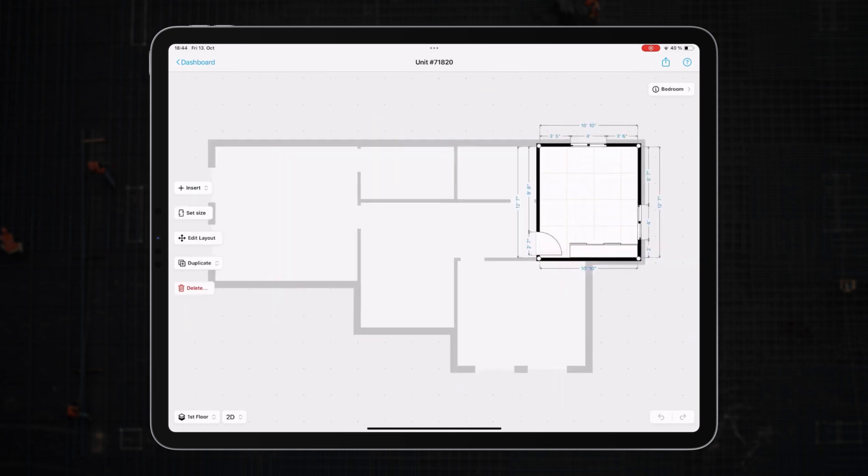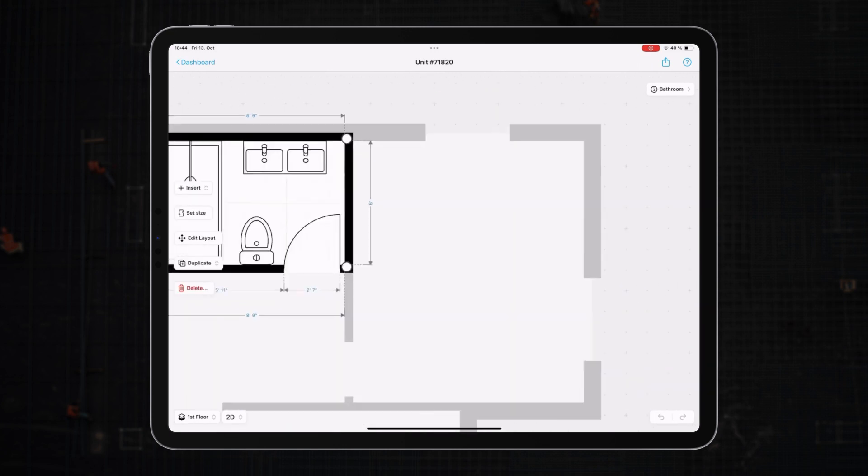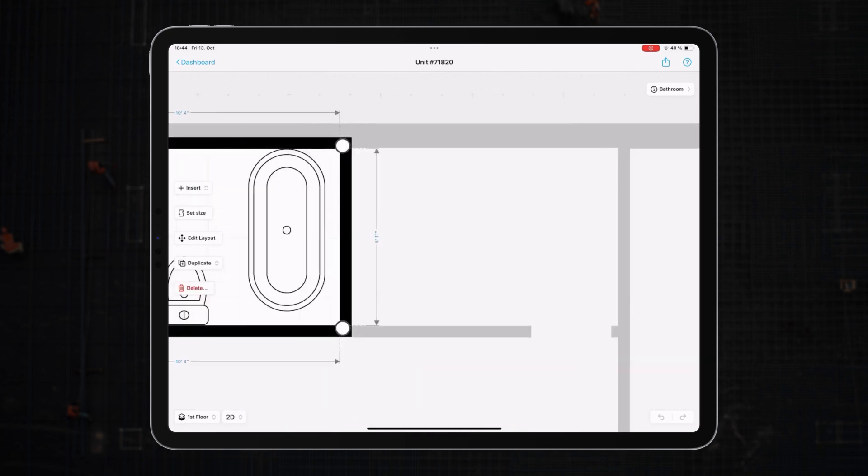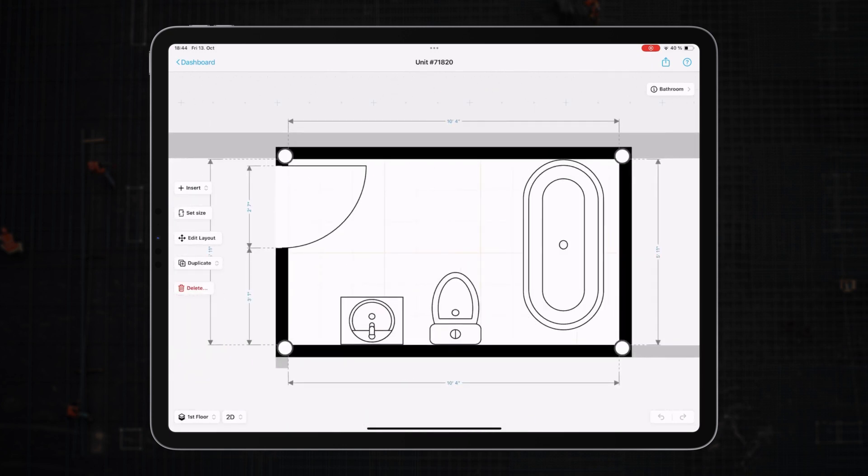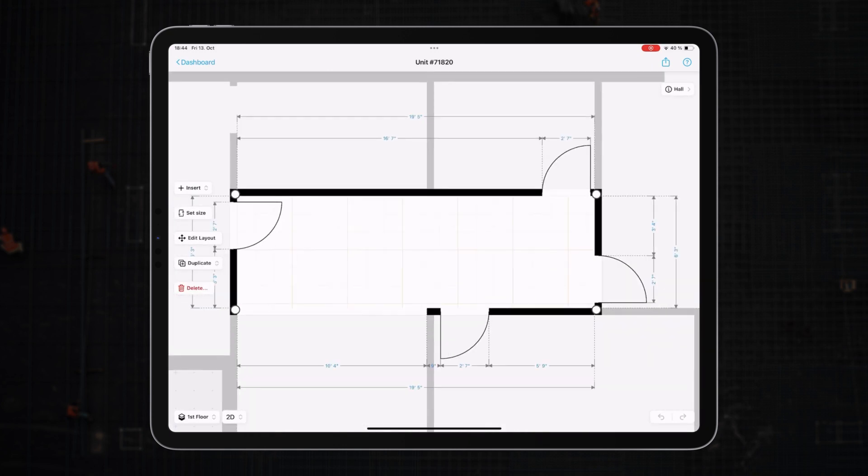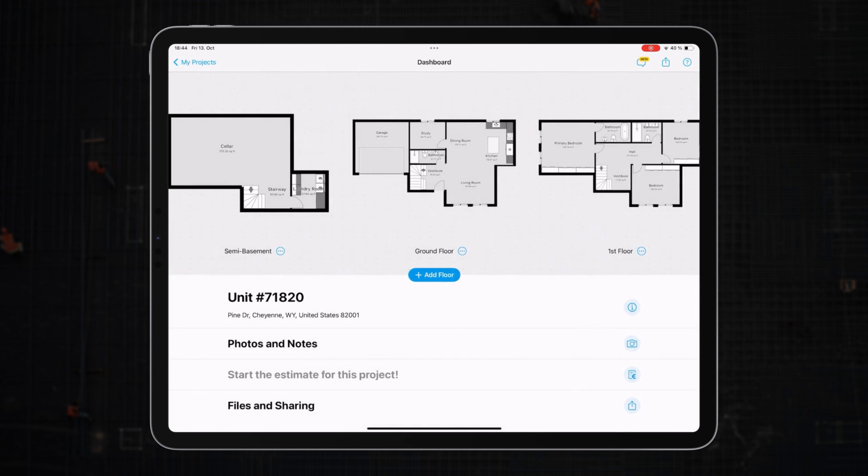Let's say the residence has multiple rooms at different stages of renovation. Instead of constantly referring to lengthy notes or explanations, why not use colors?